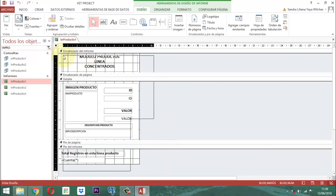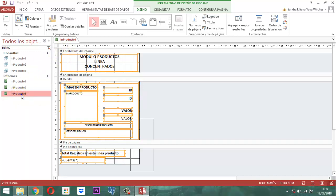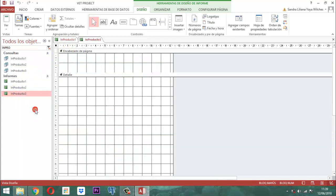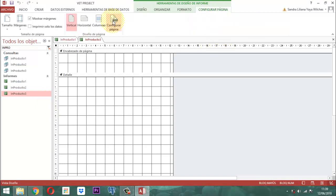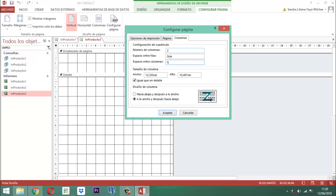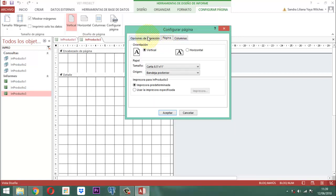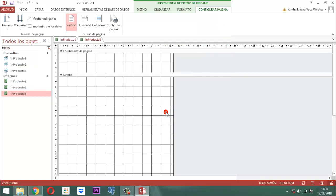Podemos hacer lo siguiente: pasamos todo, Control C, y a informe producto INF Producto 3, le decimos clic derecho, Vista Diseño. Entonces acá preparamos configurar página, columnas. En el número de columnas le decimos 2, tecla tabulador, 1, 2, aquí le decimos 0.3, tabulador. Listo. Página sigue siendo tamaño carta, opciones de impresión sigue siendo igual, aceptar.